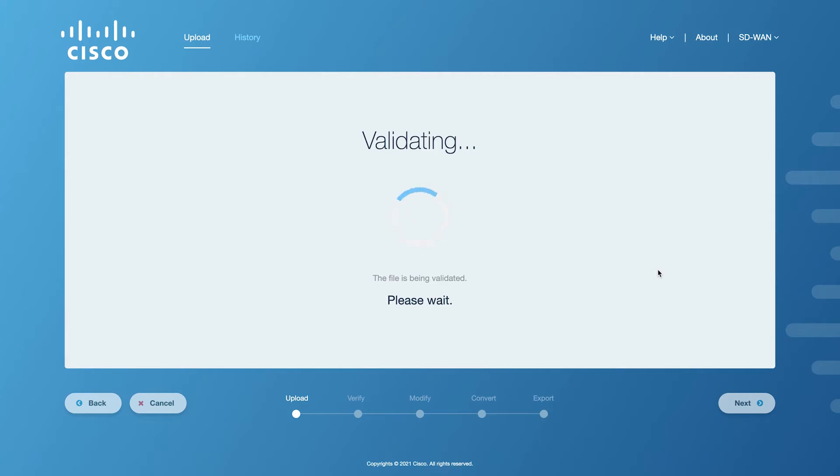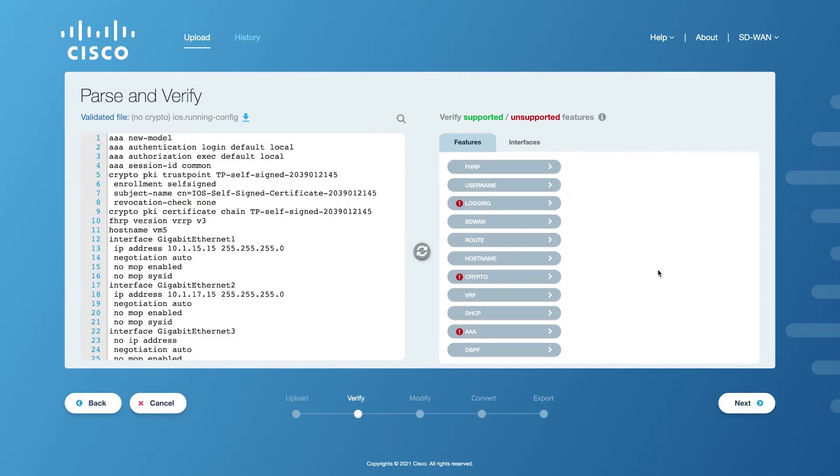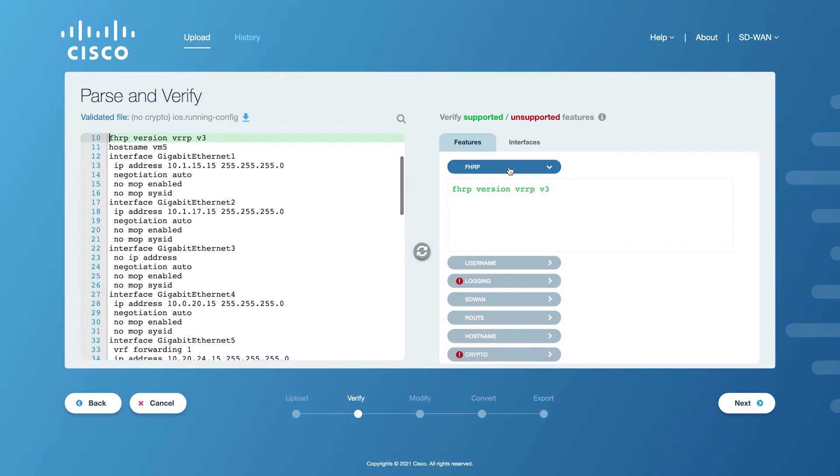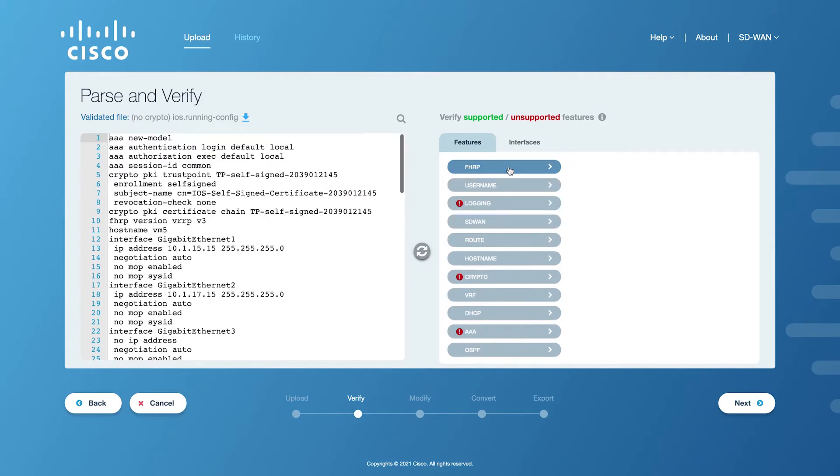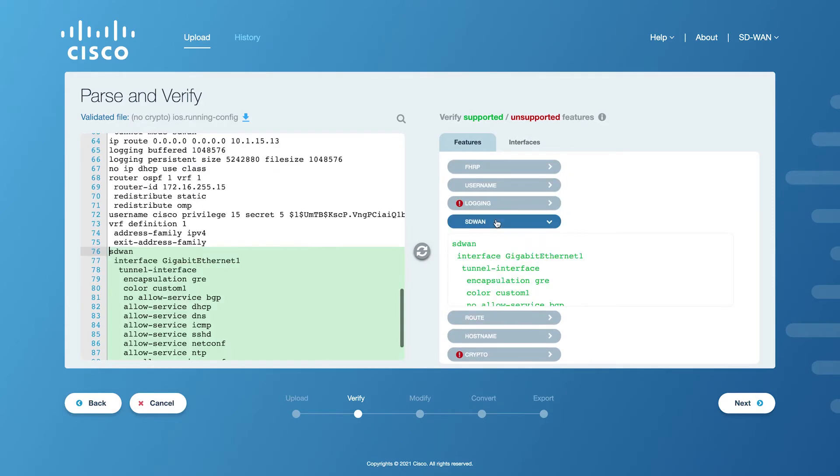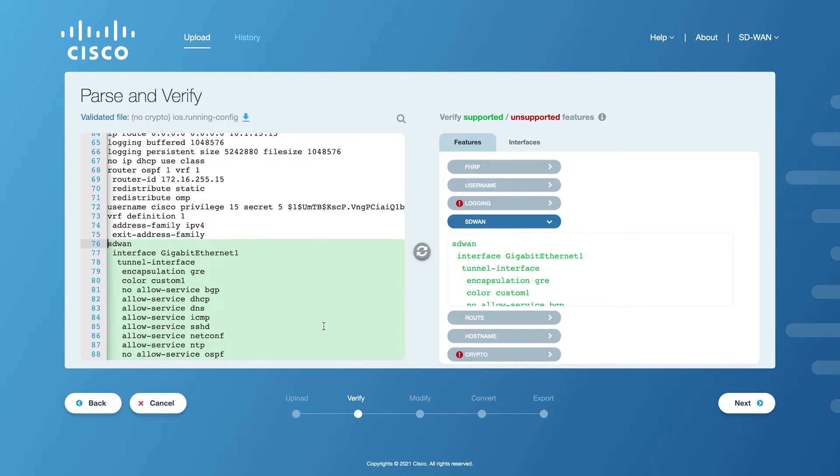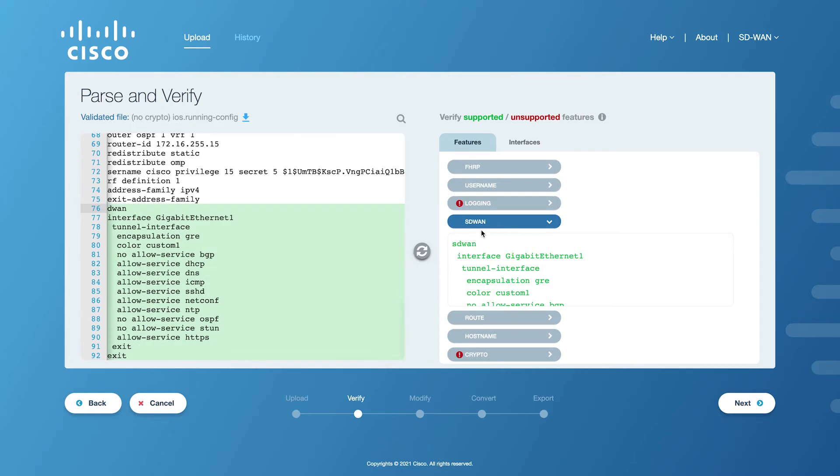The validation process checks for compliance with the IOS XE network emulation devices and identifies the features that can be carried over as feature templates. Once the validation is complete, the parsed file is displayed in a side-by-side view, highlighting the supported and unsupported features. While the supported features are good from the conversion perspective, the unsupported features will need your attention.